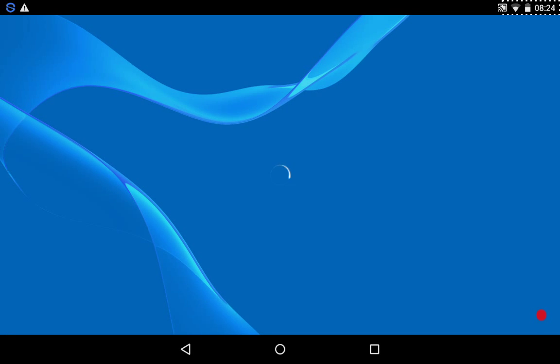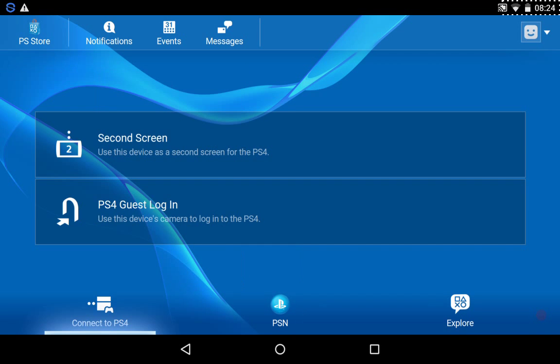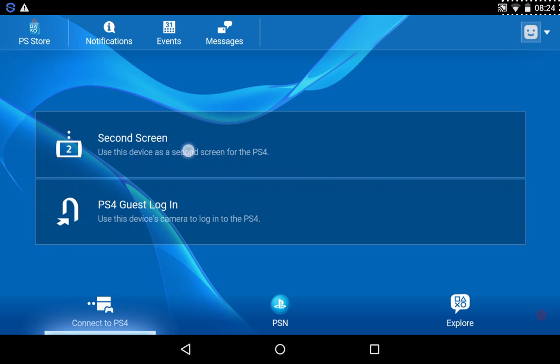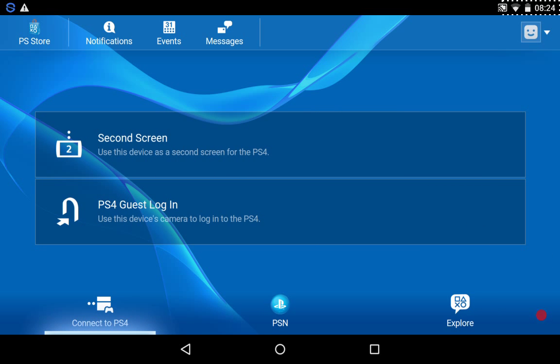But the really cool thing about this app, that I think, personally, even before I even tried it out, is that you can use this device as a second screen or guest login. I haven't tried it out yet, because my PS4's still not set up. But I'll show you guys when I set it up. So yeah, this is really useful to have when you buy a PS4.